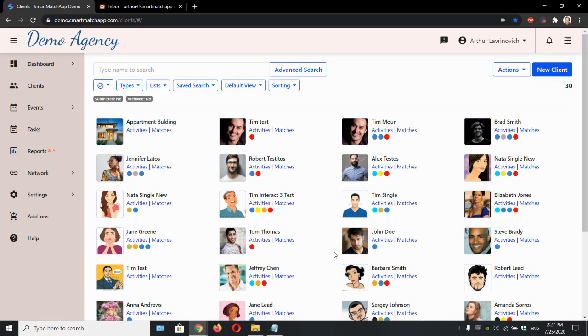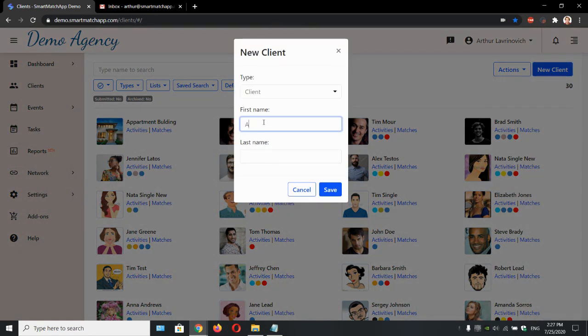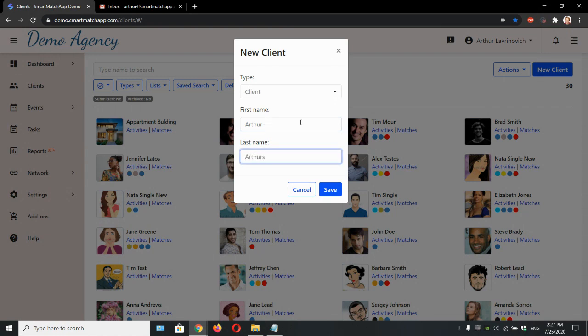Let's start by creating a new client. Let's click New Client, select the type and pick their name. Save.